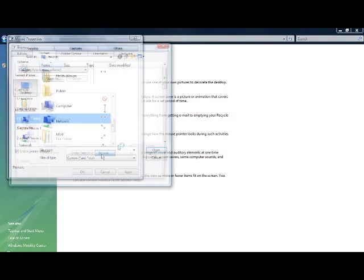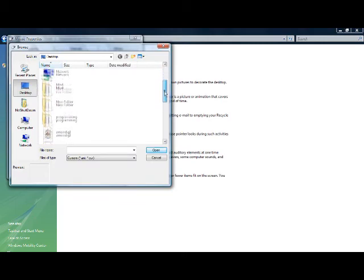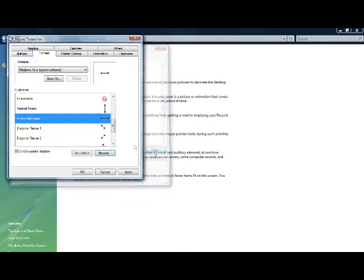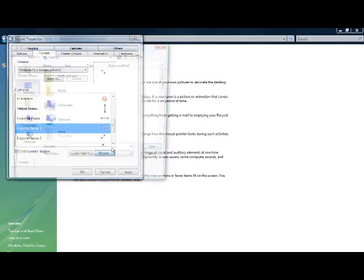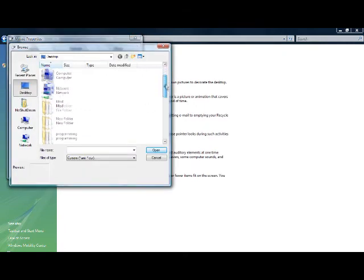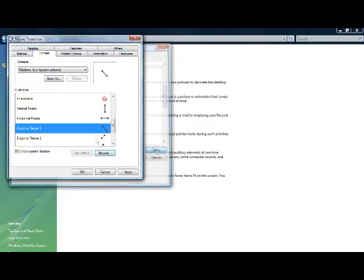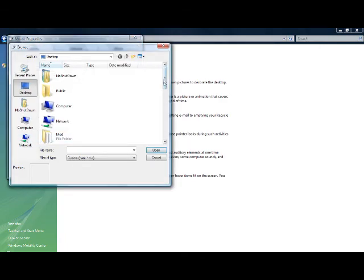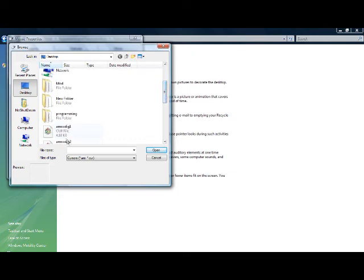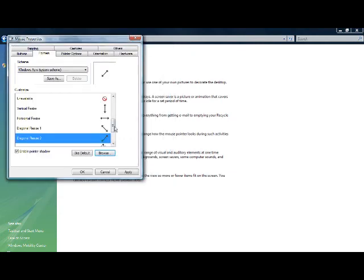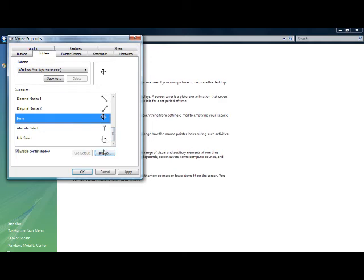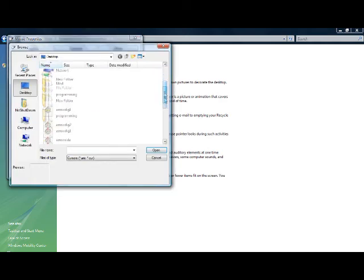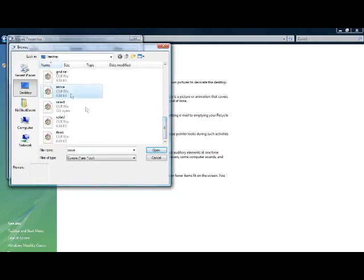And then arrow side. And then arrow dig one, and then arrow dig two, and then I move.